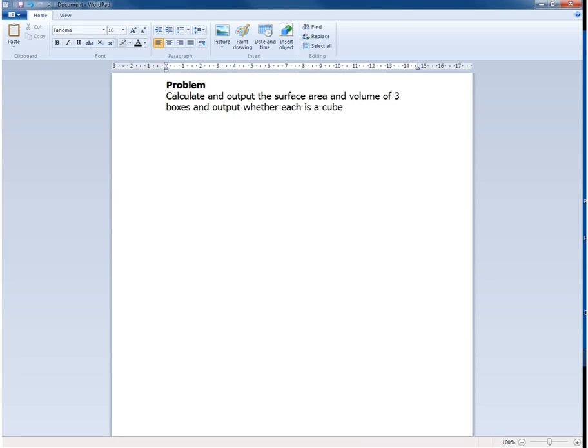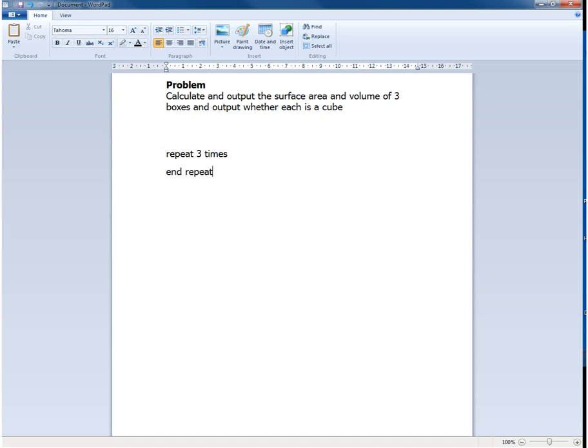With stepwise refinement we start off by writing down a few fairly general steps as a first start. We know that we want to work with three boxes and therefore because of the number three, the plural, we know that we're going to have to have a loop. So we can repeat three times and end the repeat at some point.